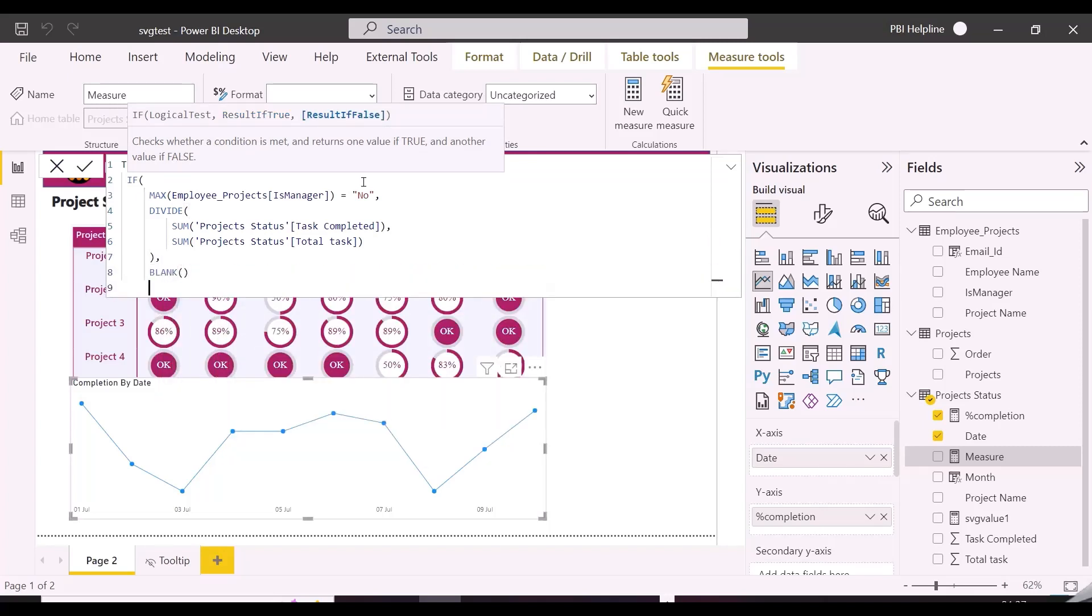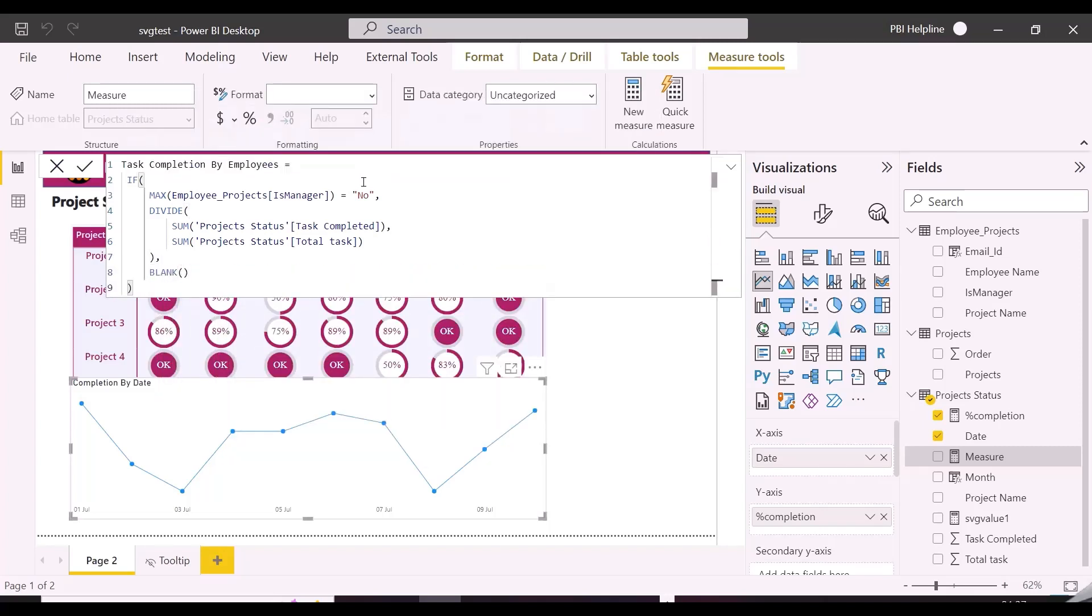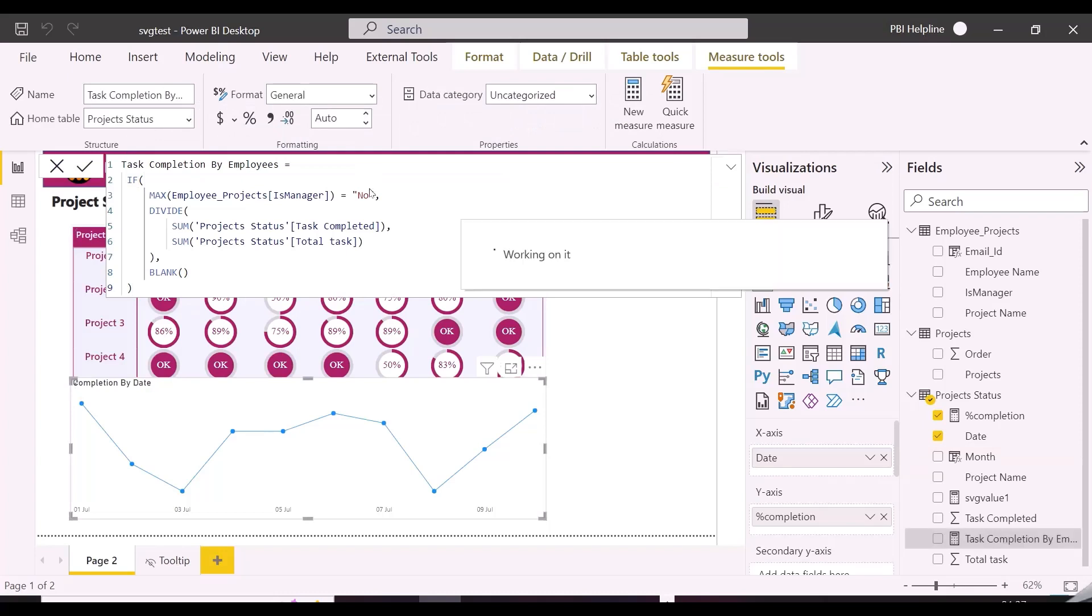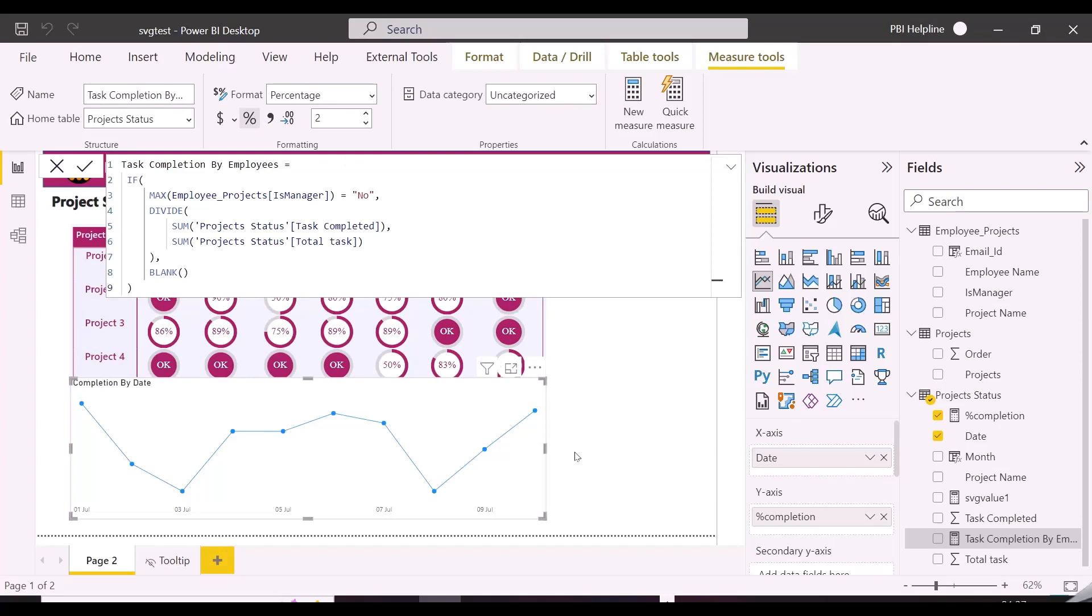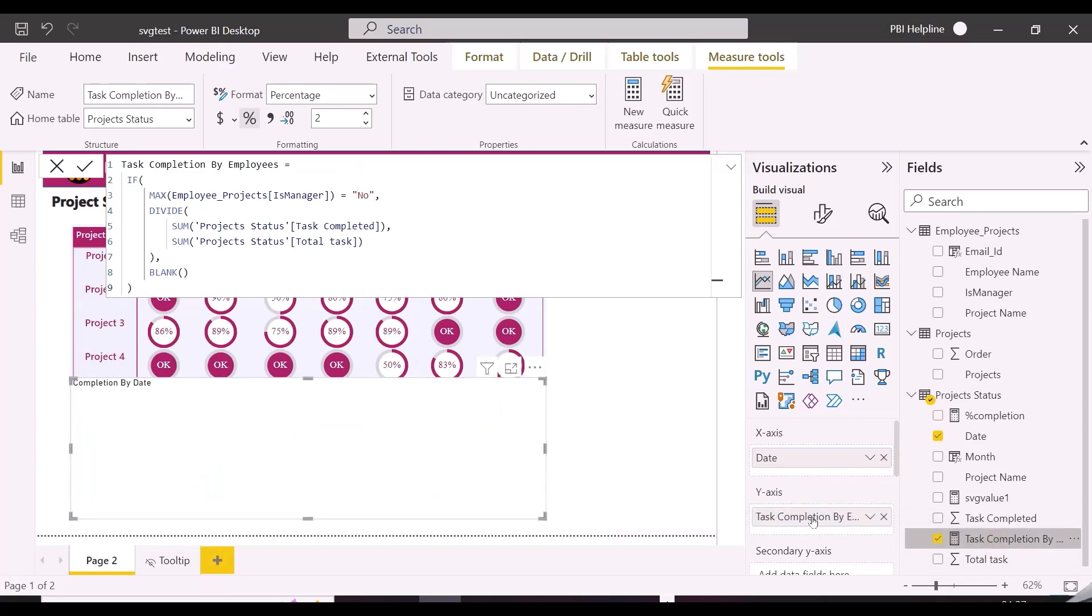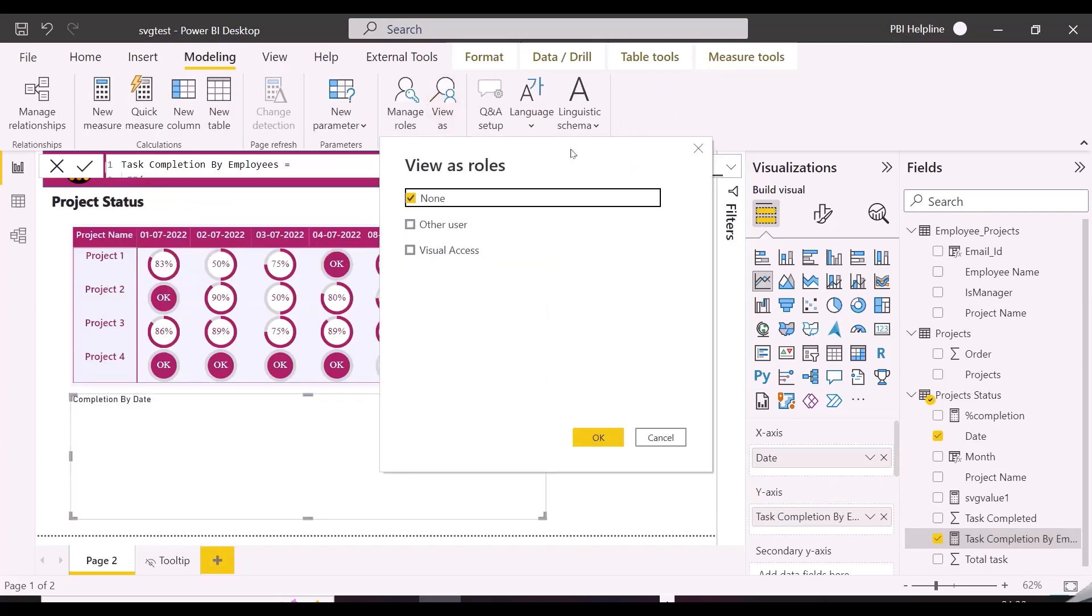This measure is created, and now, I will use this measure in line chart. After this, we will be required to create two more measures for background and the title of this line chart, so that it will only be visible for employees, but not for the manager.